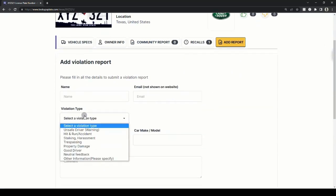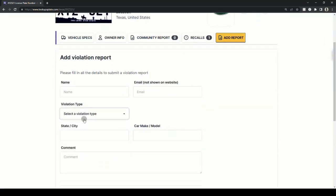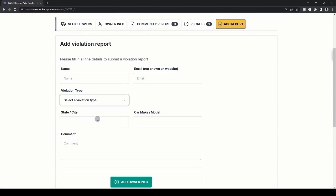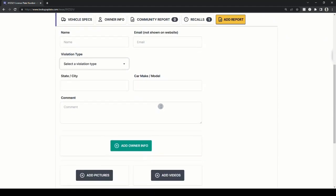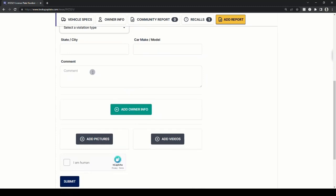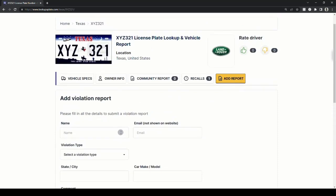Enter your name, select the violation type, state or city where the incident happened, and car make or model if you know of it. Enter the incident details and upload any images or videos if available, and the report stays anonymous.